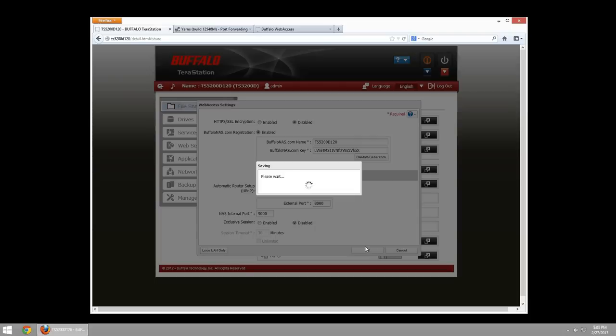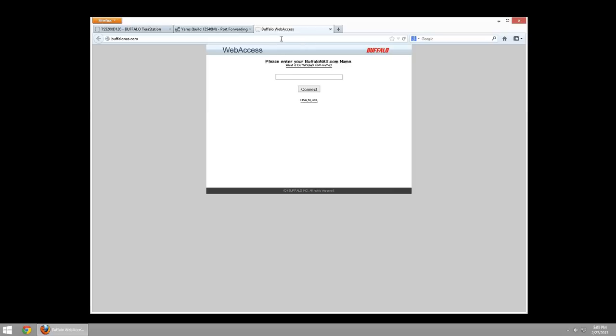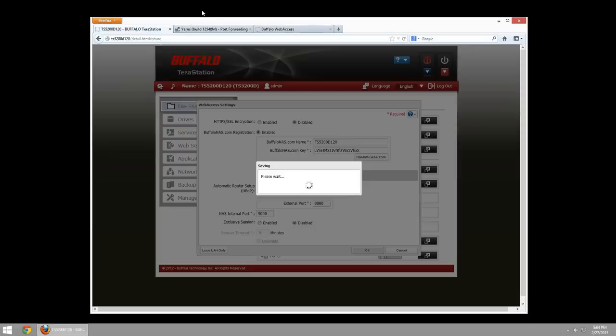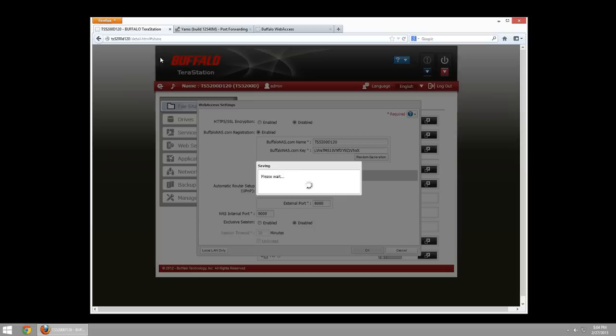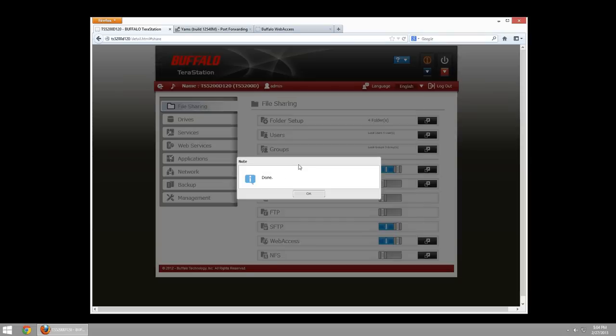Now, while this is configuring, I'm going to hop to BuffaloNAS.com. Which looks like this. It has web access and your BuffaloNAS.com name. So, here is where I enter the TS5200D120. I'll keep that there. And here is my firewall. I'll be enabling web access, which is listening on port, my firewall is listening on port 8080. And it's going to send it to my TerraStation listening on port 9000. Which is this local IP. When this has finally registered my name, which is done now, I will be able to go up here to the status and select this. And I will have my IP address.